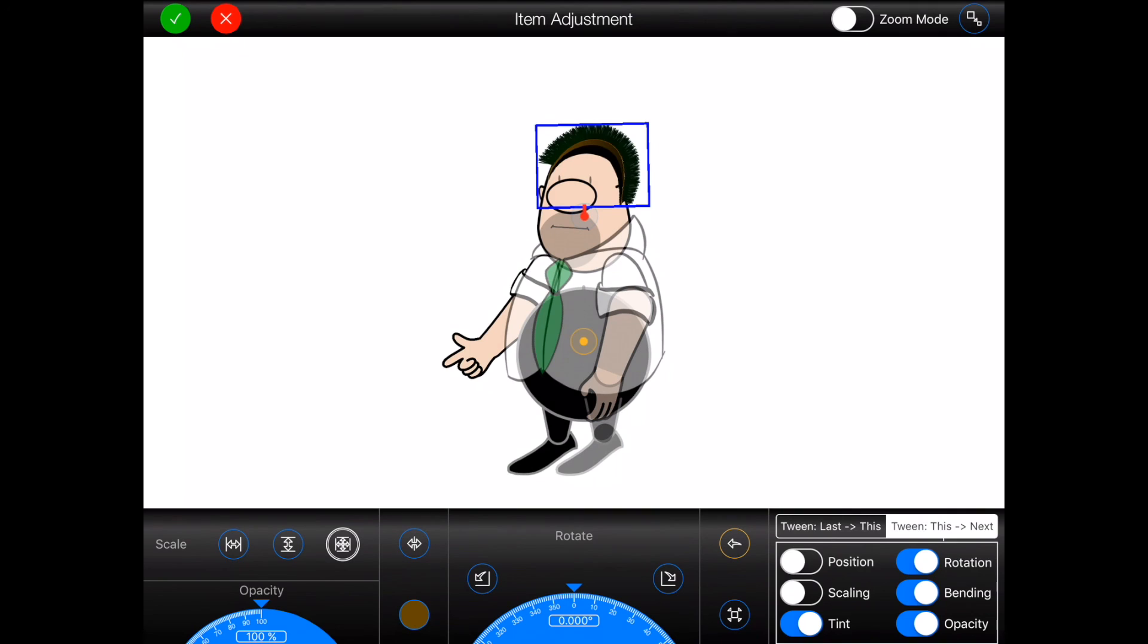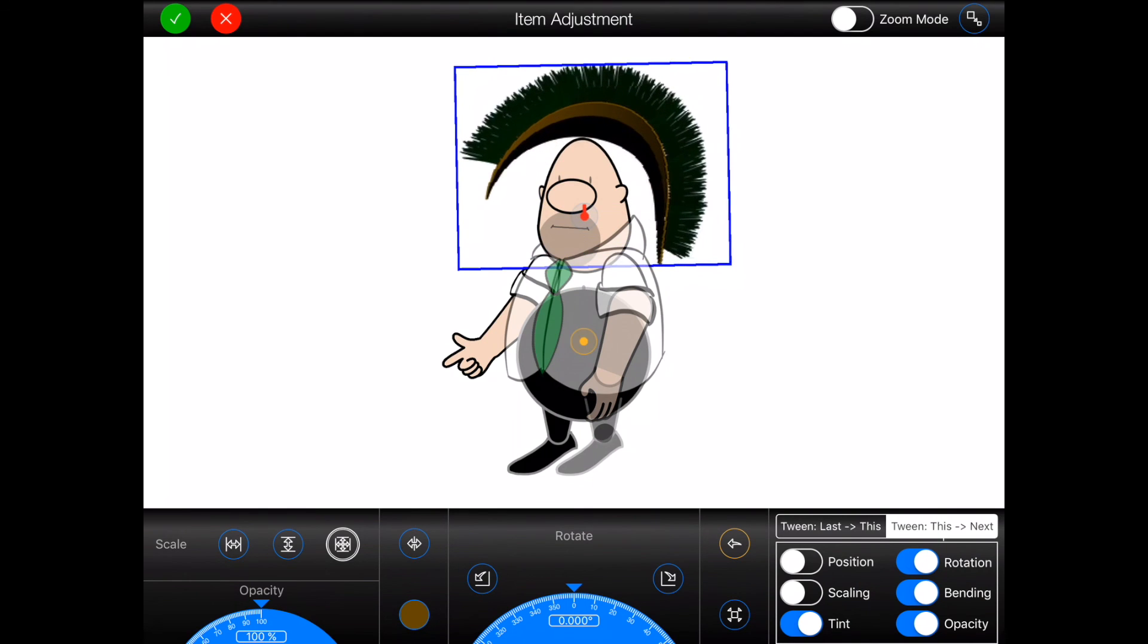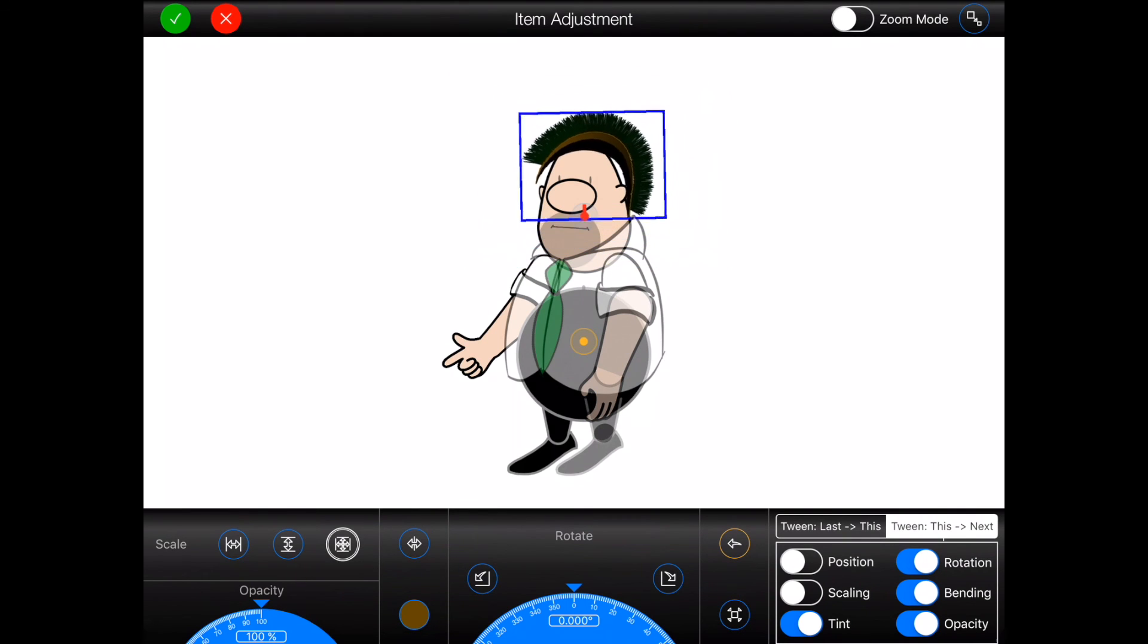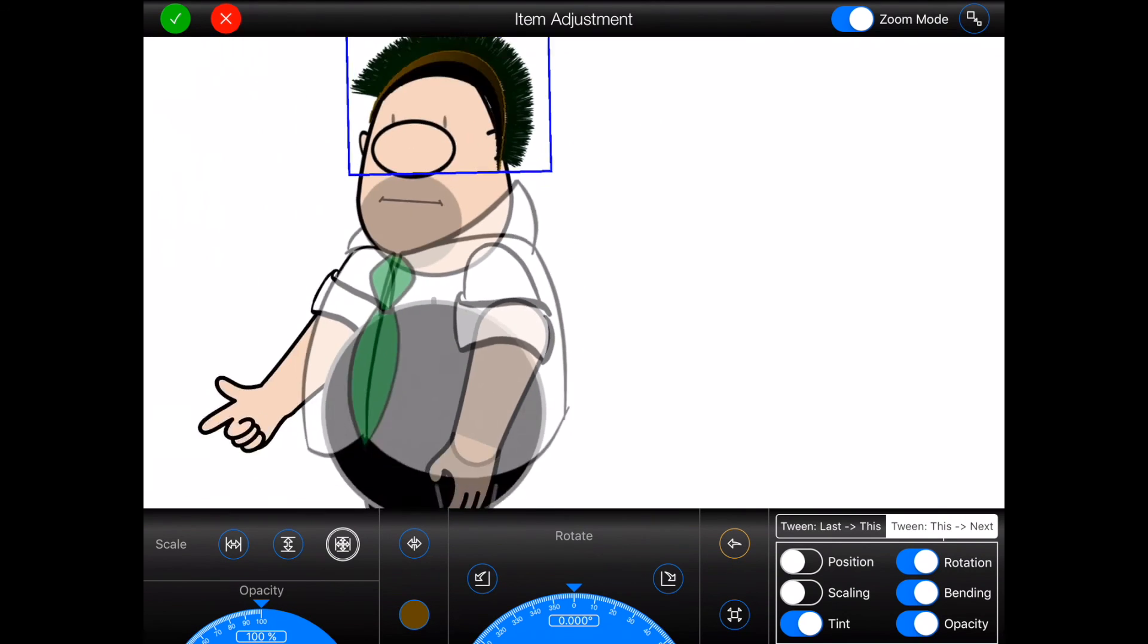Oh, and whilst I'm on the item adjustment screen, you'll notice that Animation Pro has an additional zoom mode switch at the top of the screen. In previous versions of Animation Pro, it was impossible to zoom in and out on a frame whilst adjusting an item, as pinching was reserved for scaling the item. By flicking this switch, it is now possible to zoom in and out.